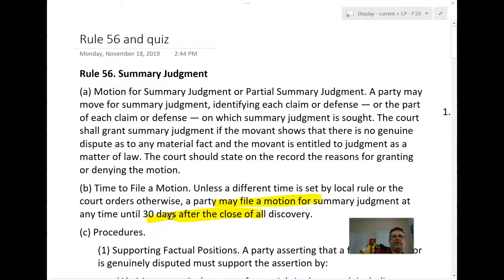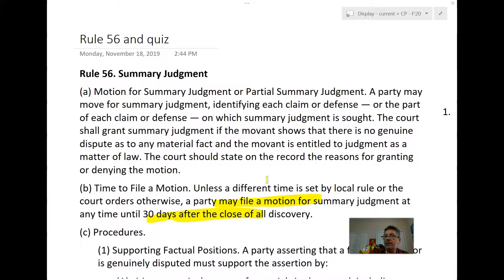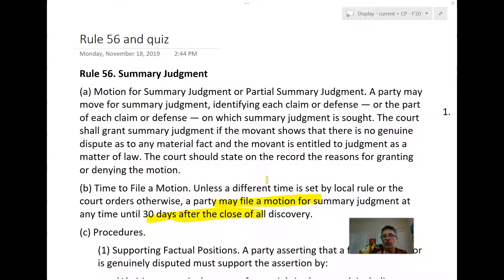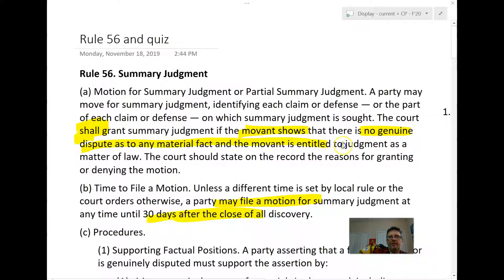We see this in Rule 56A. A party may move for summary judgment — note it's a 'may,' not a requirement. The court shall grant summary judgment if the movant shows no genuine dispute as to any material fact and that the movant is entitled to judgment as a matter of law. The court must also state on the record the reasons for granting or denying.